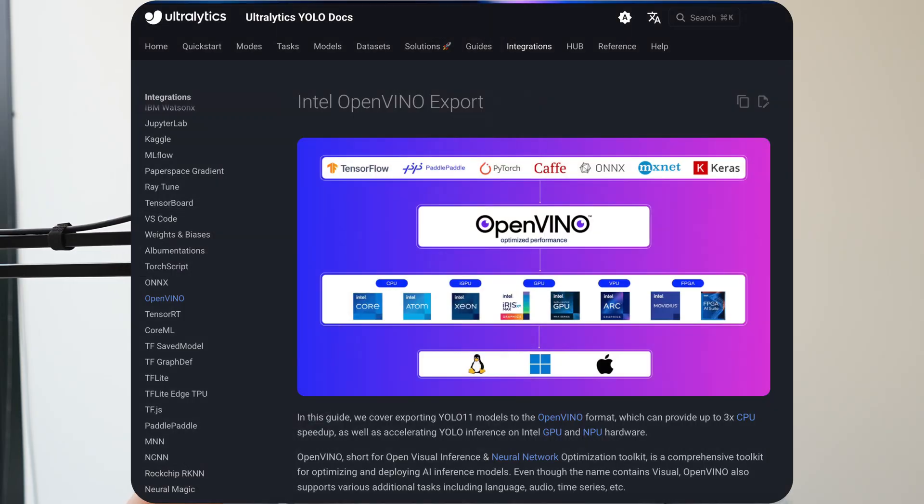If you have any Intel hardware on your computer, it could be your CPU, your GPU, or an Intel Neural Processing Unit, then we can actually optimize the YOLO model for increased inference speed and we can get up to 2x more performance.